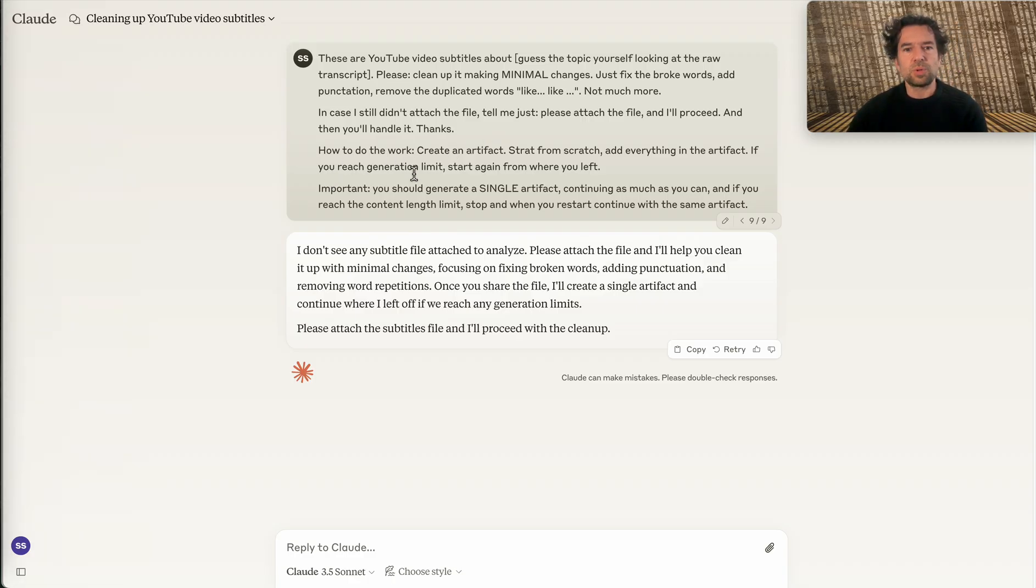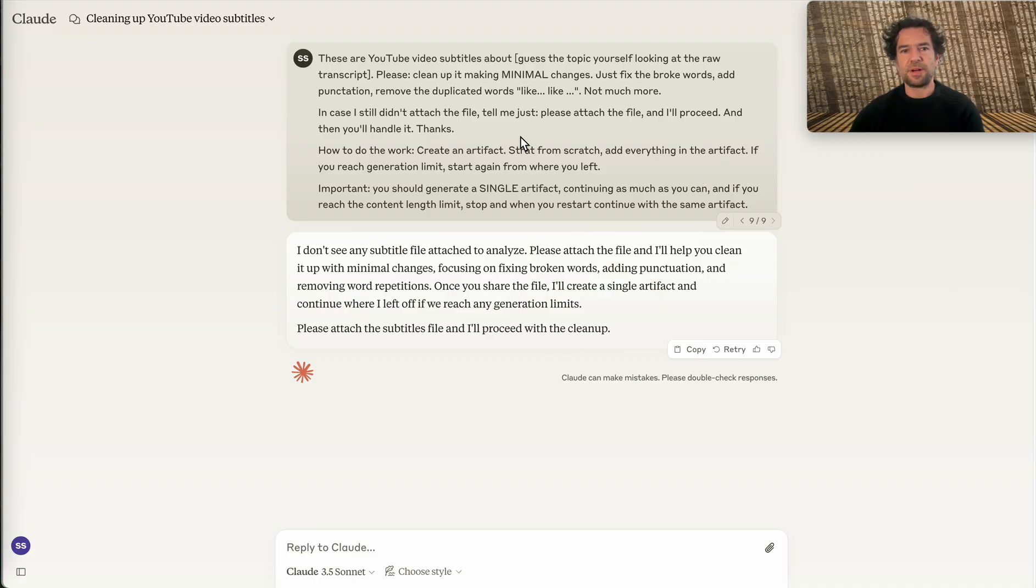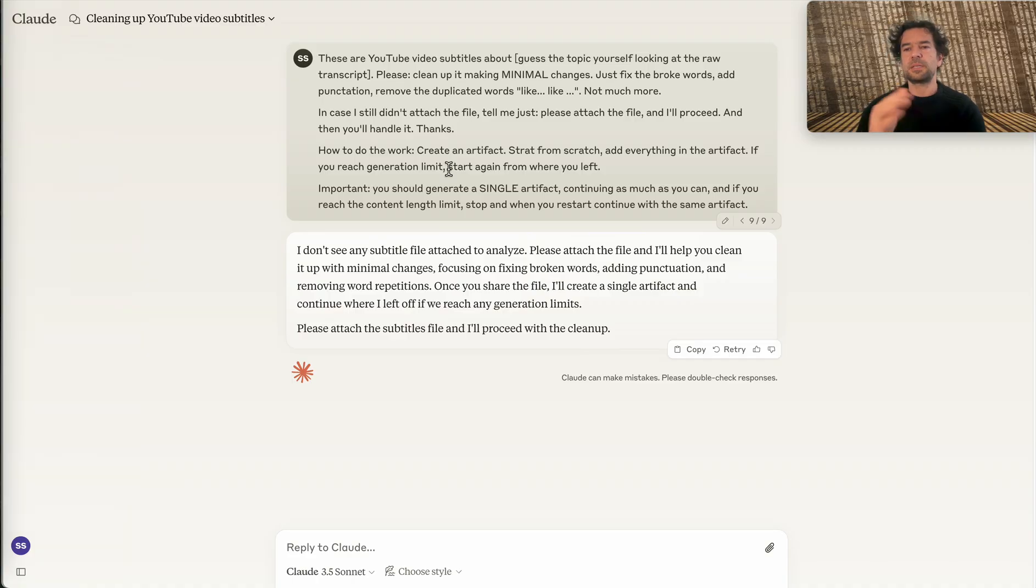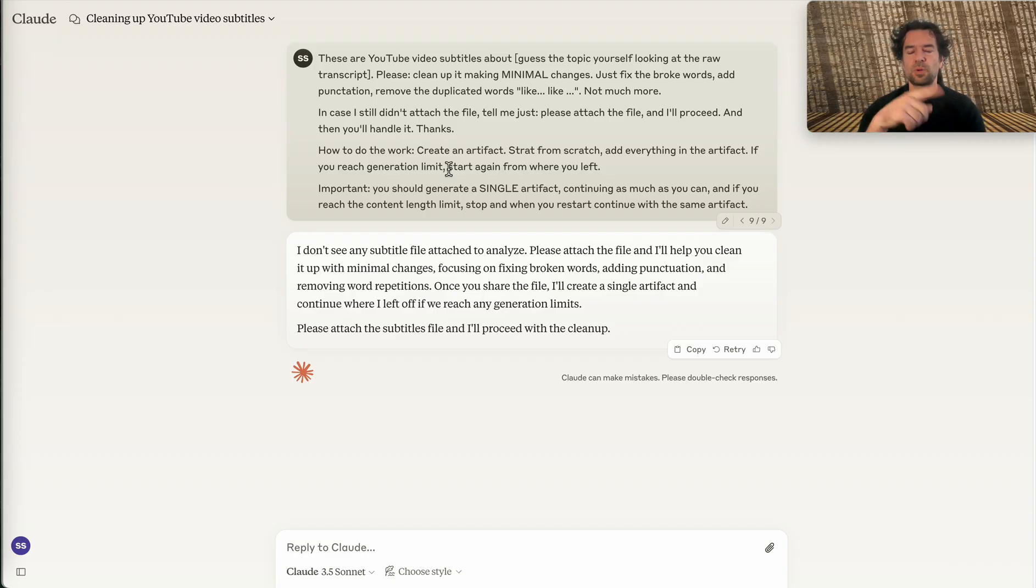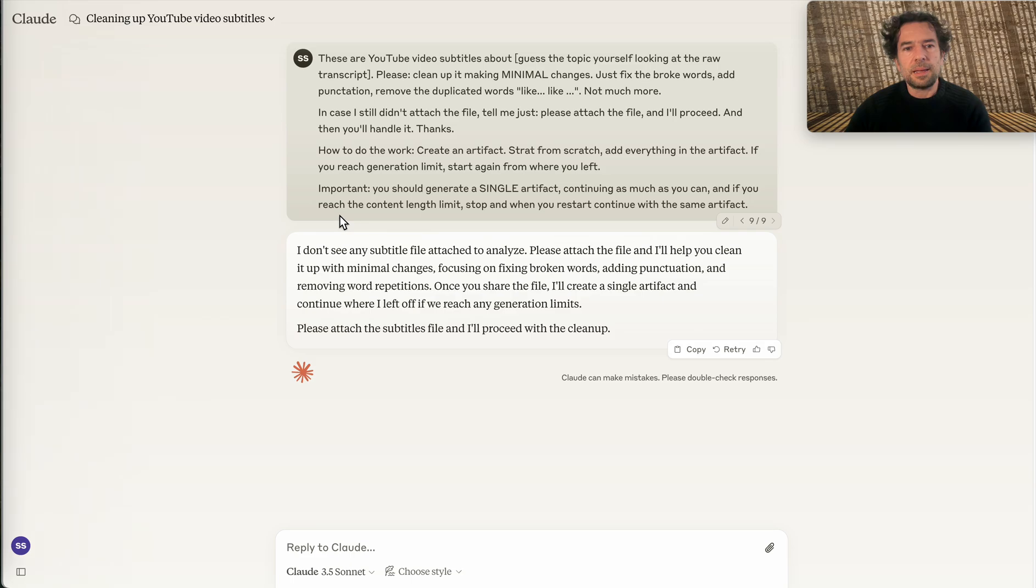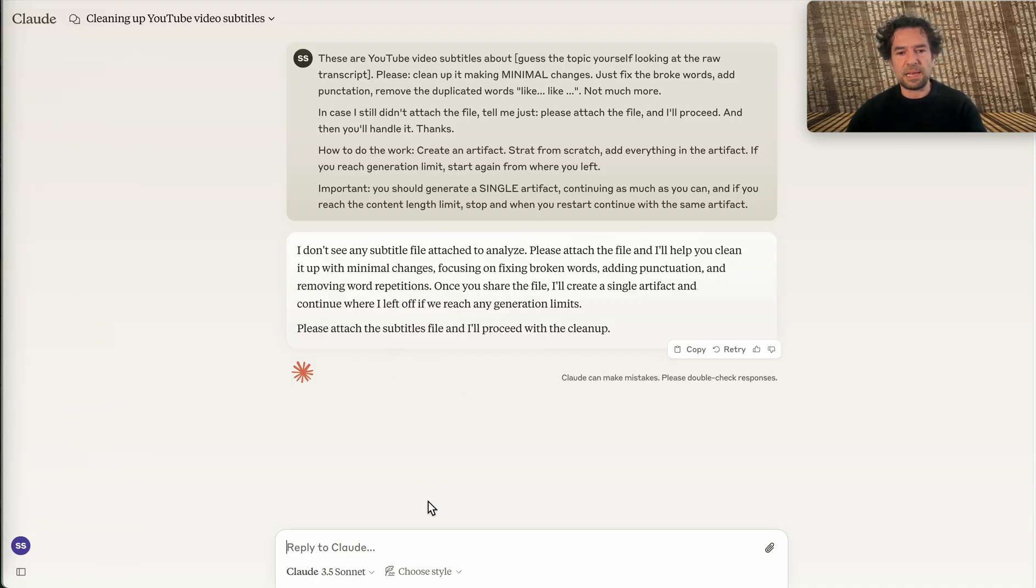How to do the work? These are very clear instructions for the model to follow: 'Create an artifact, start from scratch, add everything in the artifact. If you reach the generation limit, start again from where you left.' Important: otherwise it stops every I don't know how many tokens generated. Much more important: you should generate a single artifact, continuing as much as possible. So basically, it asks me to attach the file. I just paste the content that I copied from my YouTube video and I start the generation.